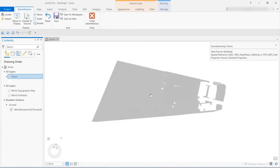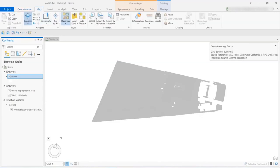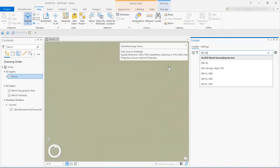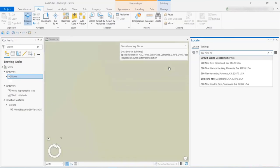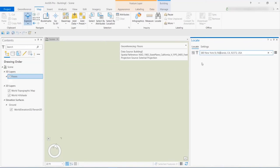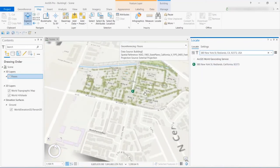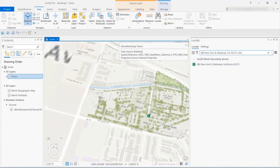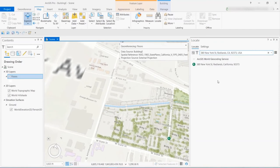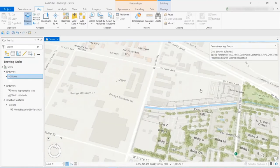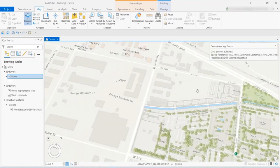So we're going to continue with the floors layer highlighted, and we'll use the georeferencing tool in the Manage tab for the Building Context menu in Pro. Now we'll zoom into our building's location using the Locate tool. And we'll type in the street address.